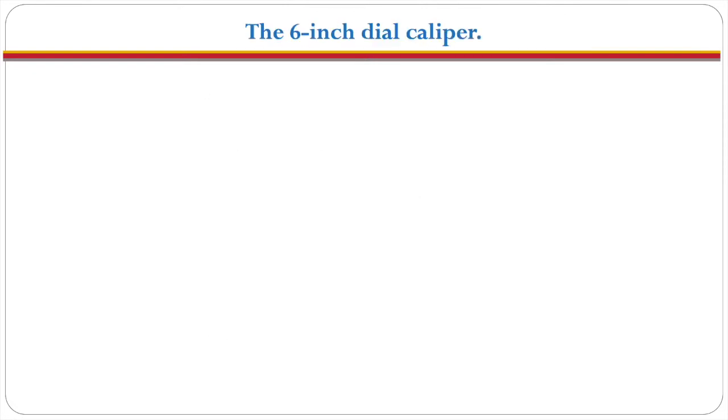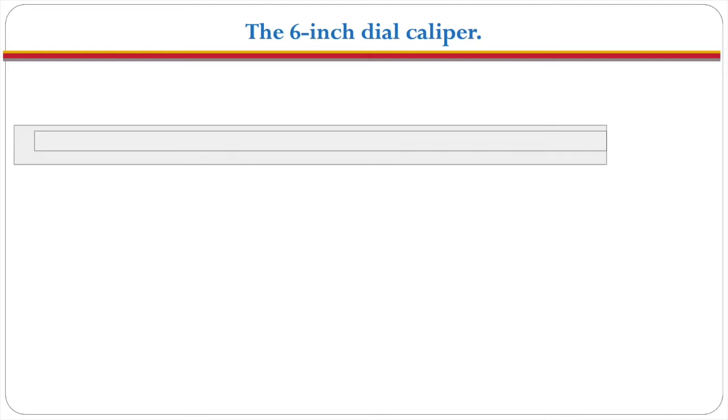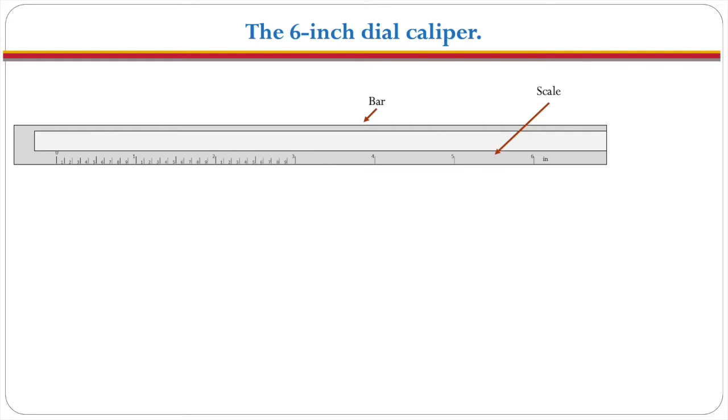The six inch dial caliper is made up of a bar and on that bar is imprinted a scale from zero to six inches and each one of those inches is then divided into ten pieces so that each line represents one tenth of an inch.